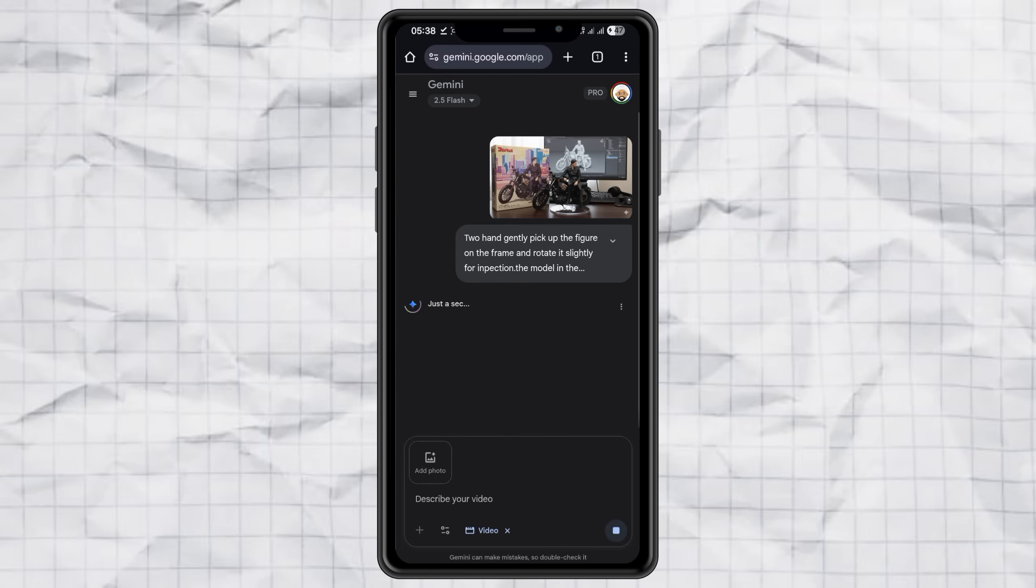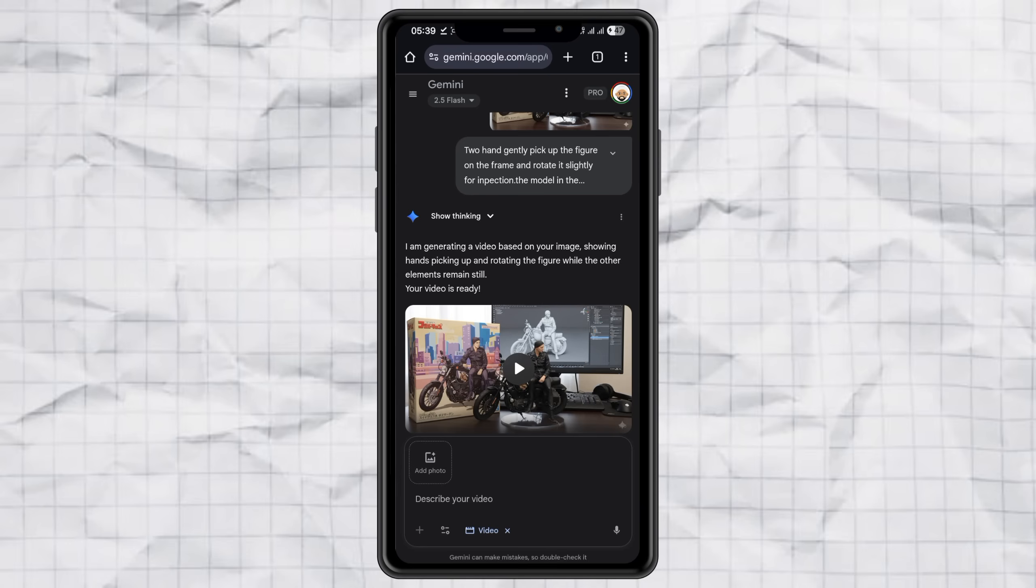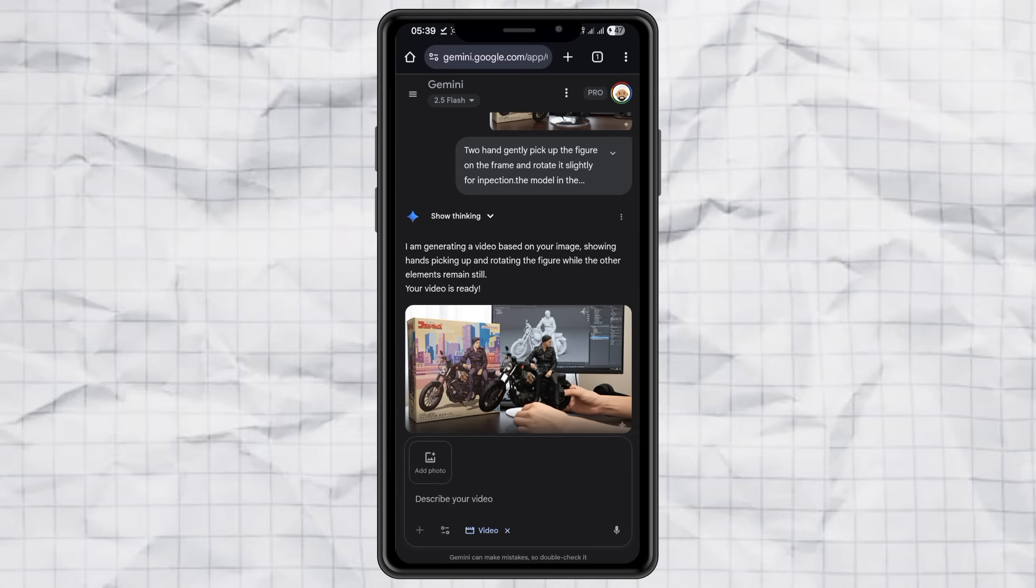Wait a couple of minutes. And that's it. Your very own miniature video is ready to go. Download it and boom, you're part of the trend.